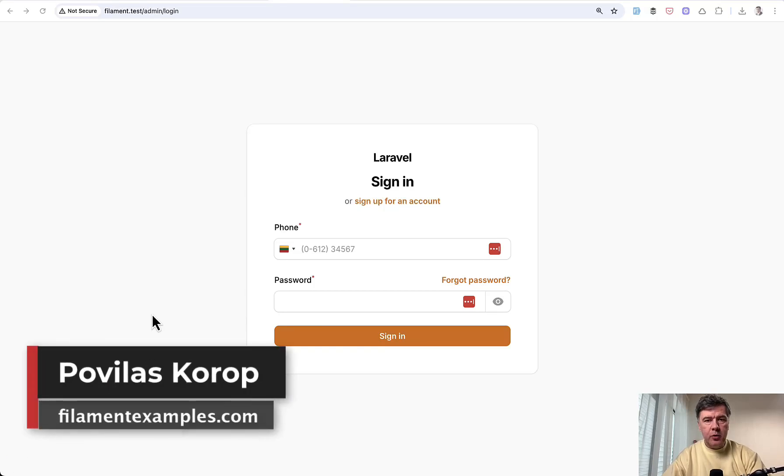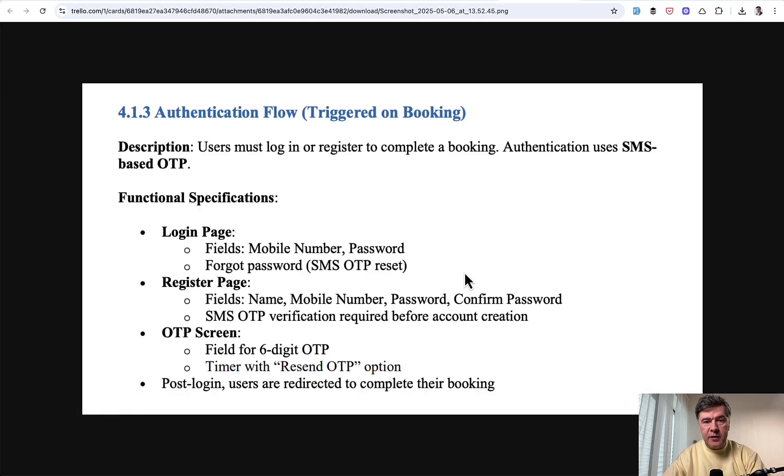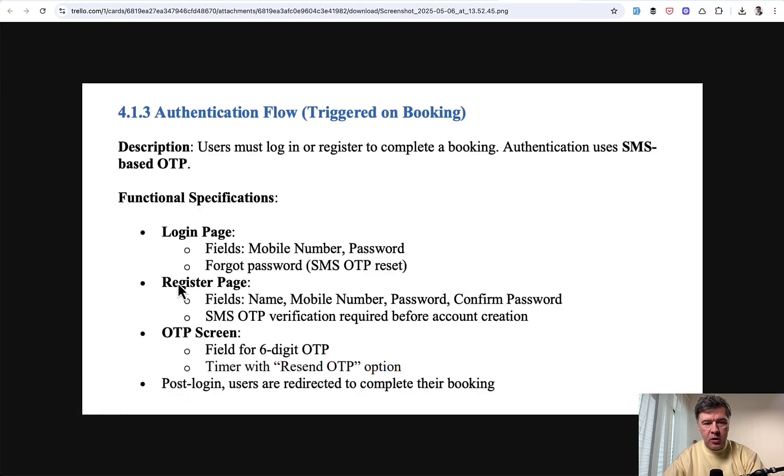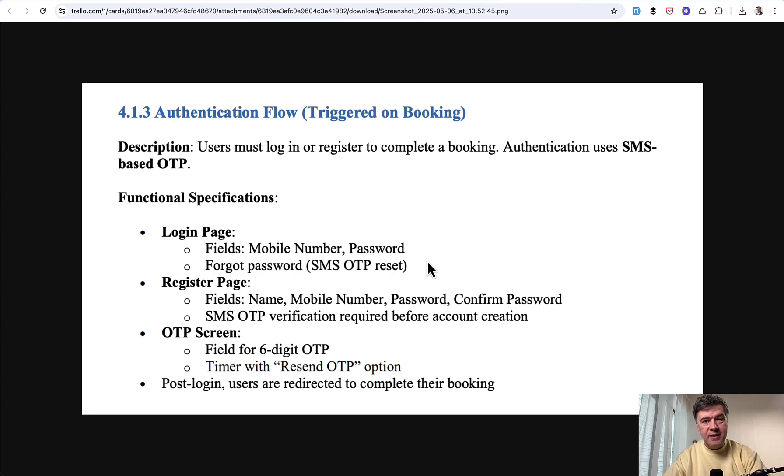Hello, guys. In your Filament projects, sometimes you may have a requirement to log in with phone number instead of email. For example, this is a screenshot from a specification from a real job I saw on Upwork. Login page fields: mobile number and password. And email is not even present, so phone is instead of email.